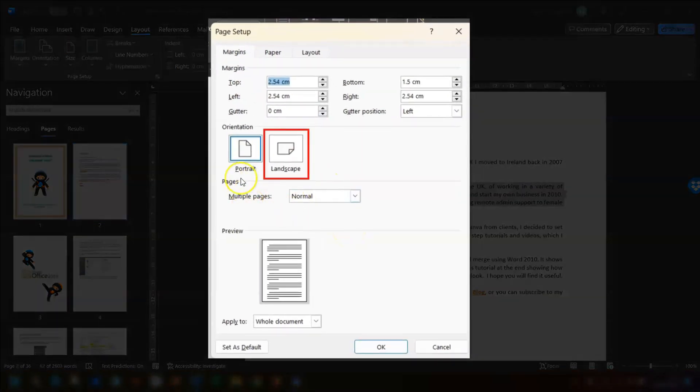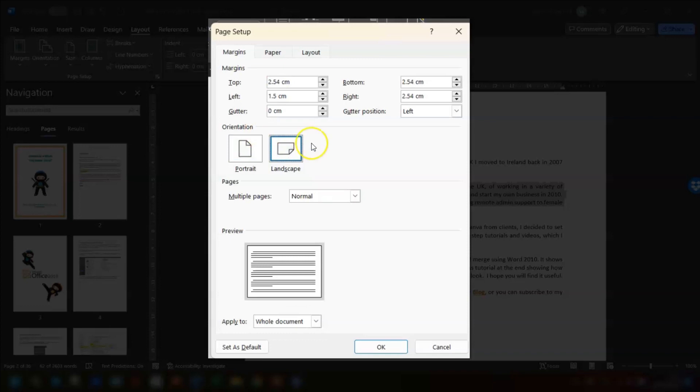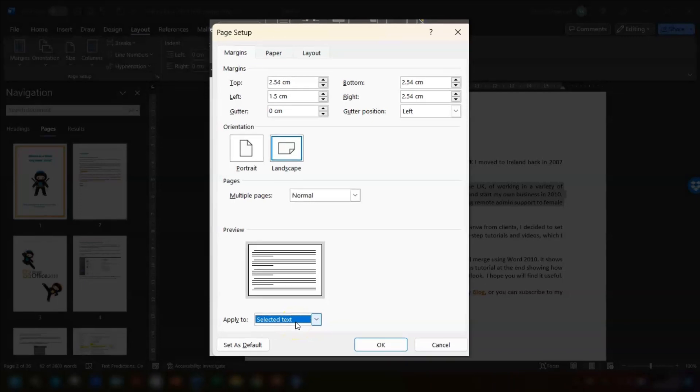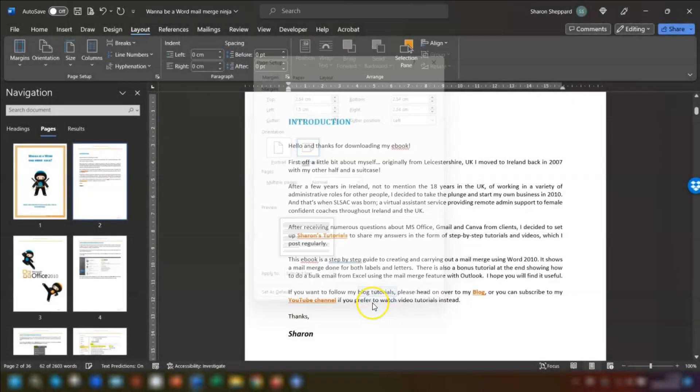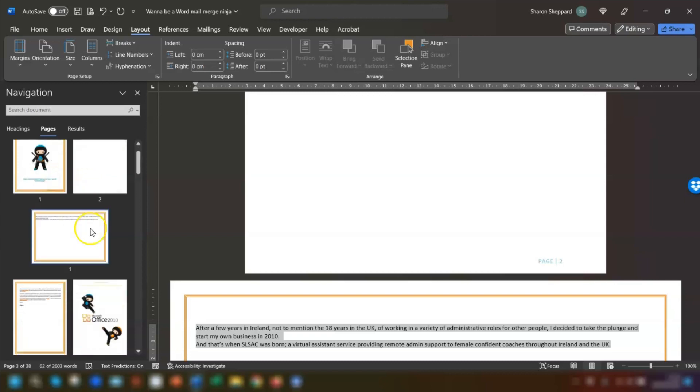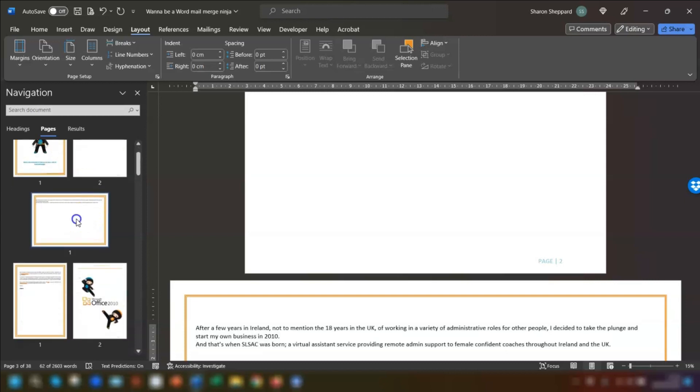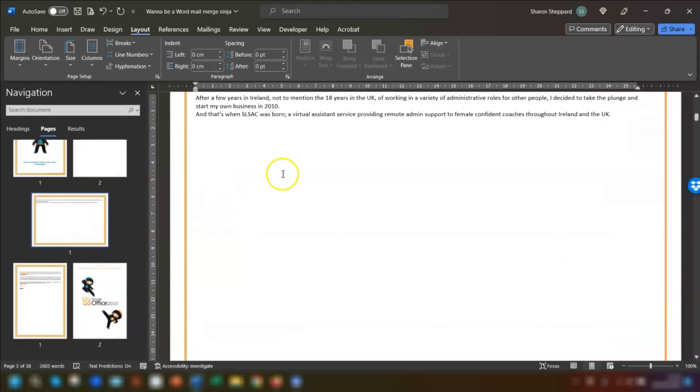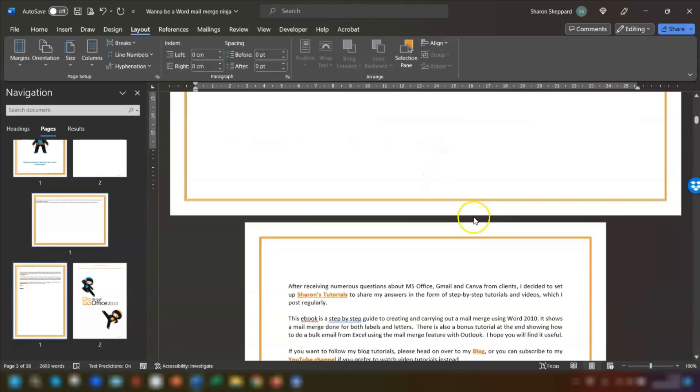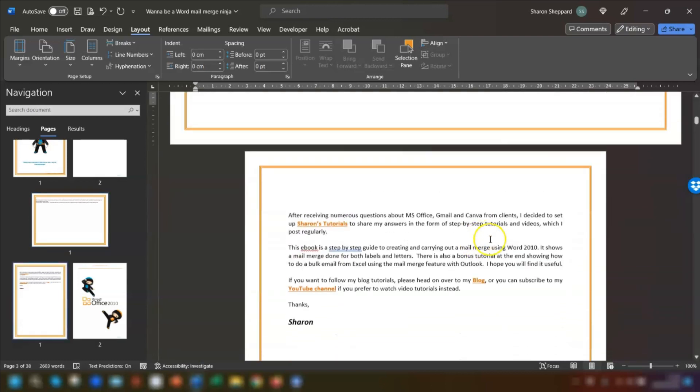So under orientation we choose landscape and then underneath where it says preview and where it says apply to click on the drop down arrow and choose selected text and then we click okay. And as you can see in the navigation over here on the left you can see these two pages are portrait, this page is landscape which is the text that we highlighted and then it goes back down to portrait again.